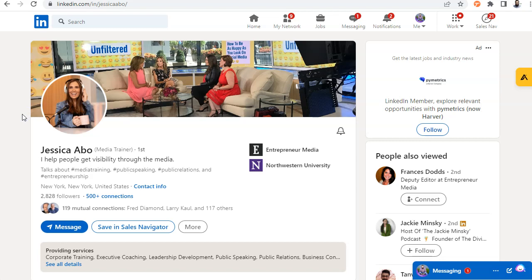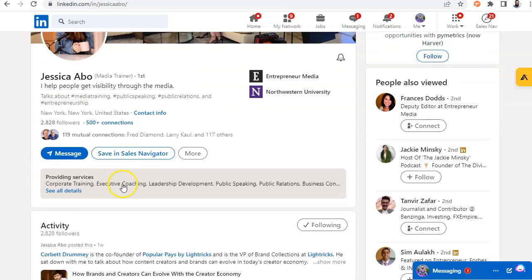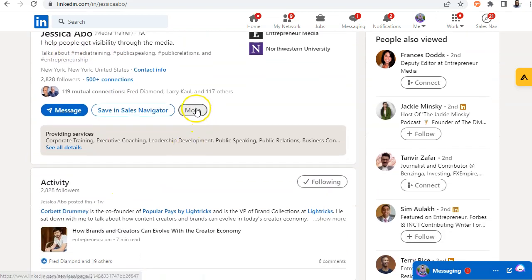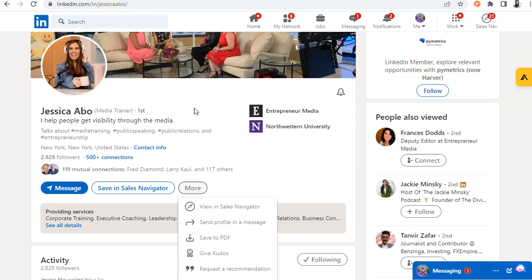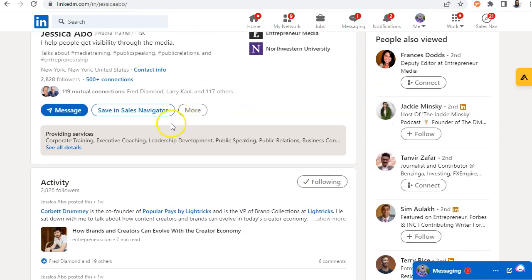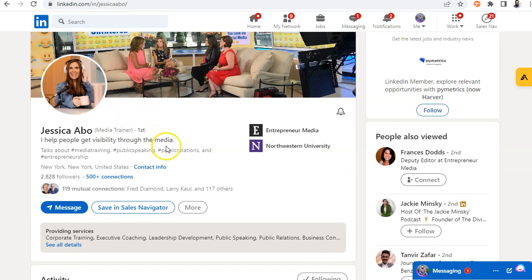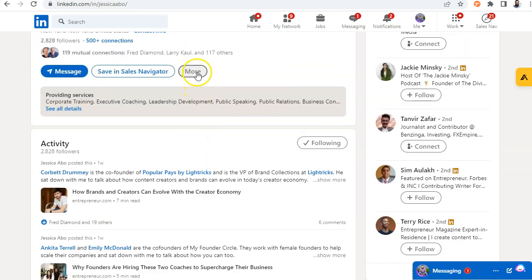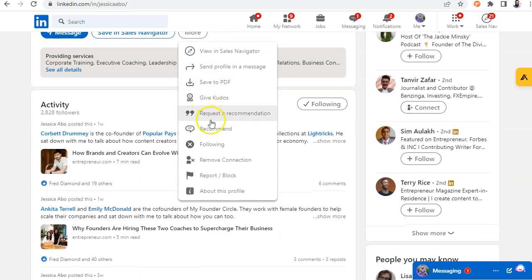If you want to give somebody a recommendation on LinkedIn, you have to go to their profile. For example, I'm going to Jessica's profile over here, and you click on the More button. Now keep in mind, this person needs to be a first-degree connection. That means they actually have to be connected to you on LinkedIn in order for you to give them a recommendation. You click on the More button, and then you click the Recommend link over here.